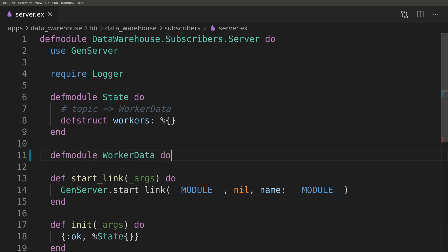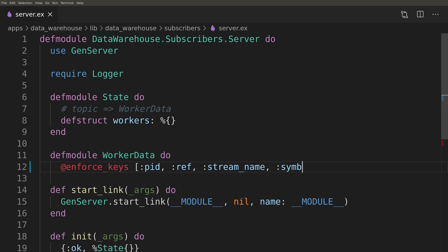Workers field will be a map of topic name pointing to the worker data struct. Worker data struct will contain pid, ref, stream name and symbol. All details required to restart the subscriber worker after it crashed.